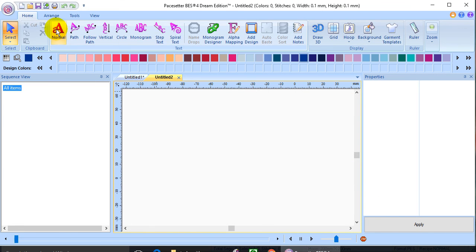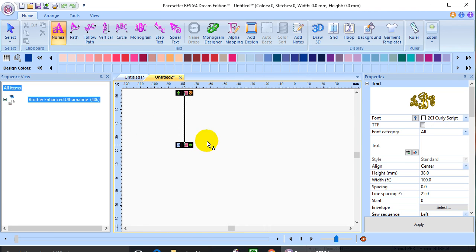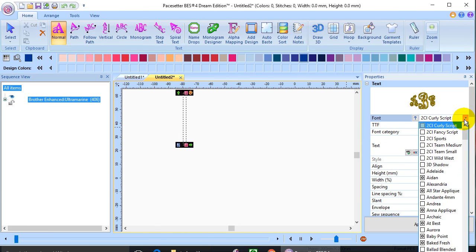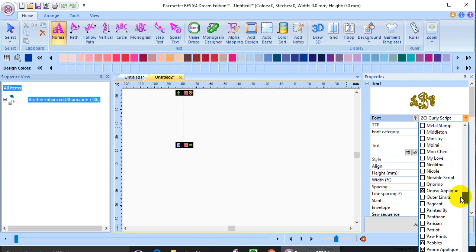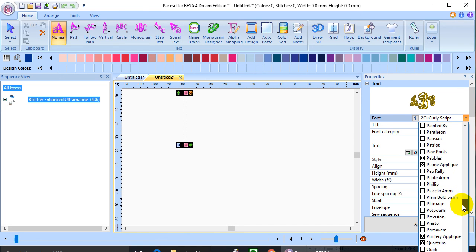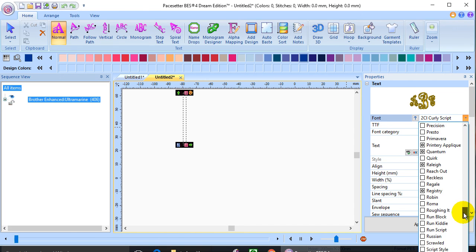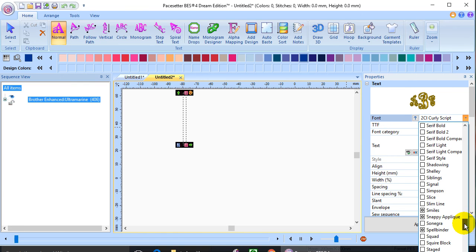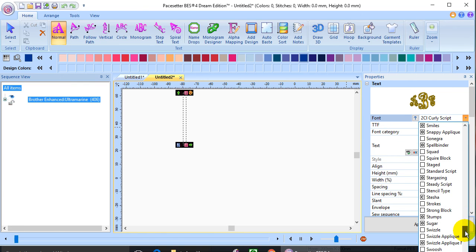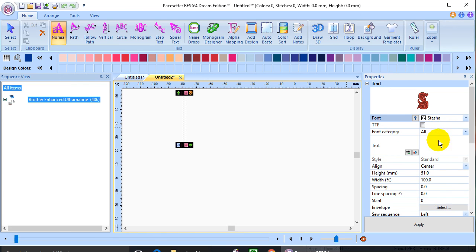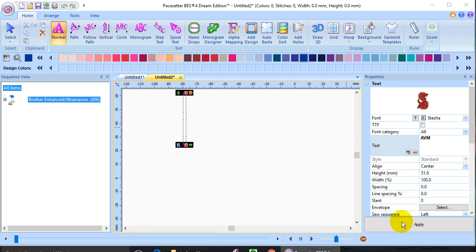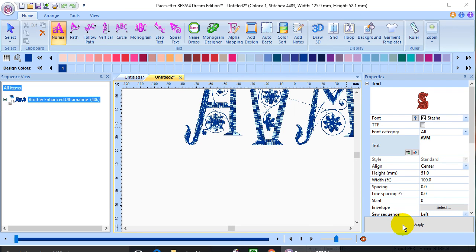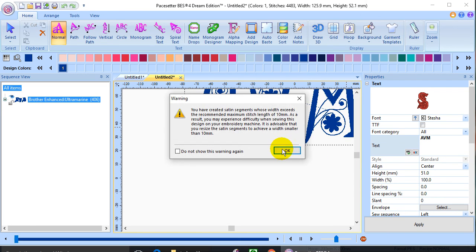Let's go to normal text. Click on the design page. And I want to use Stesha, which was the one I just created. And let's see, there it is. And type in my text. Click apply. And there it is.